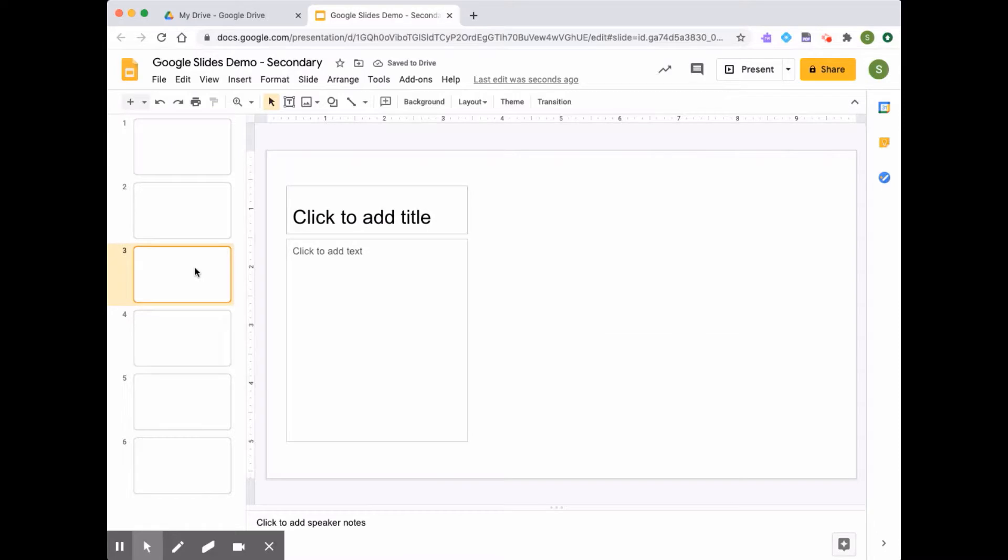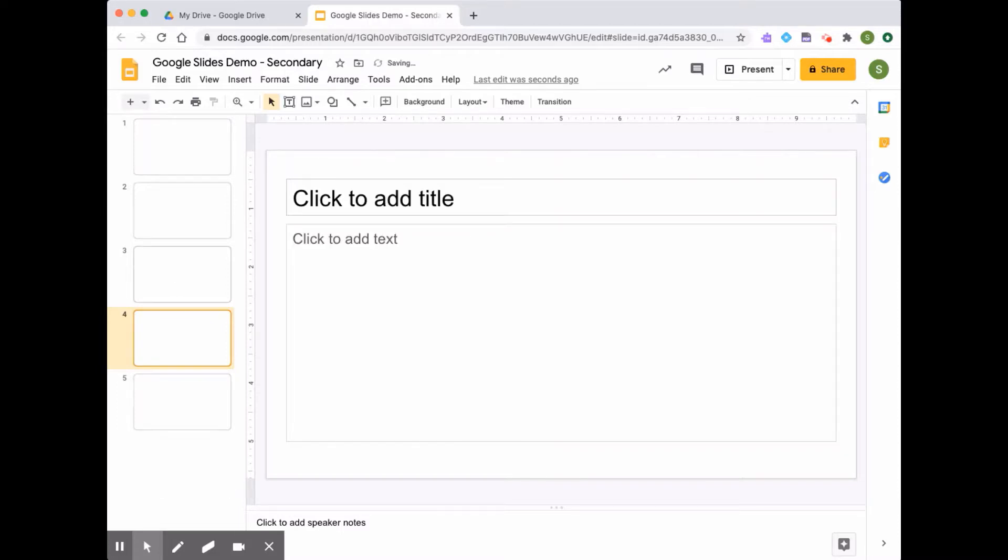If there is a slide that I do not want, I can simply select the slide and hit delete on my keyboard and it is gone.